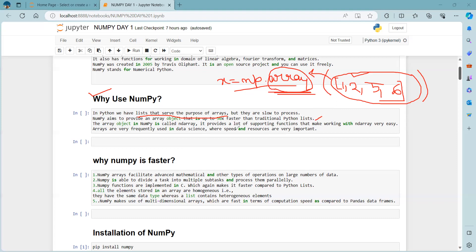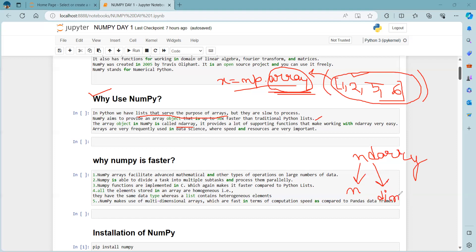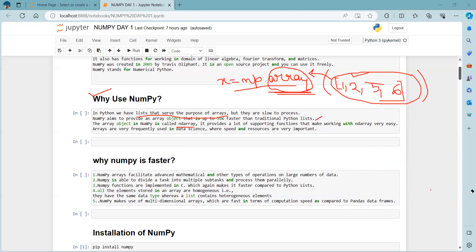The array object in NumPy is called ndArray, which stands for N-dimensional array. This tells us how many dimensions the array has. NumPy provides many supporting functions that make working with ndArrays easy — such as reshape for reshaping matrices, indexing, ndim for finding the dimension, and len for finding the length.